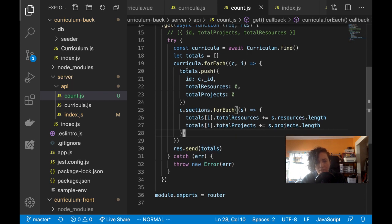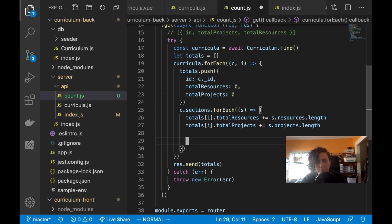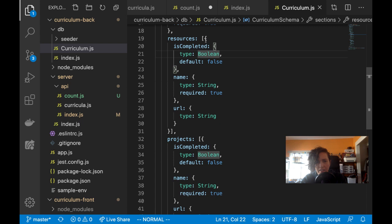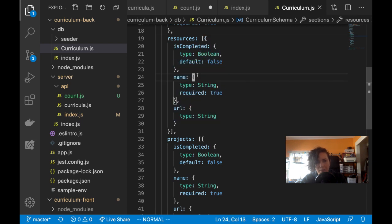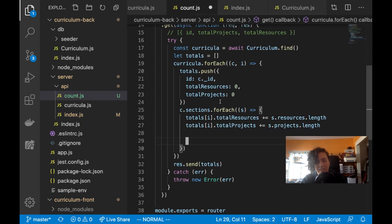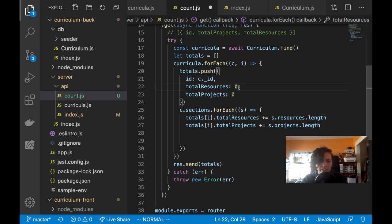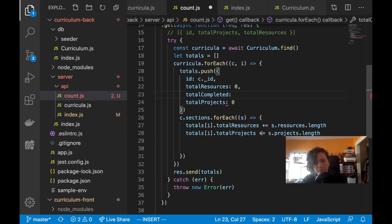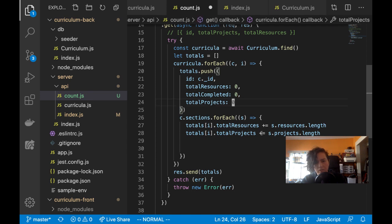I have curricula, I'm looping through and getting total counts. But I also want the number of completed items. I should have 'resources completed' and 'projects completed' fields, initialized at zero. Then I'd check the 'is completed' field inside each resource or project.